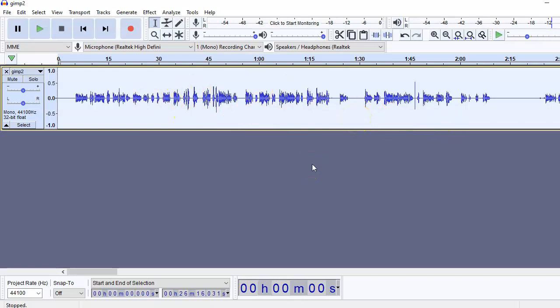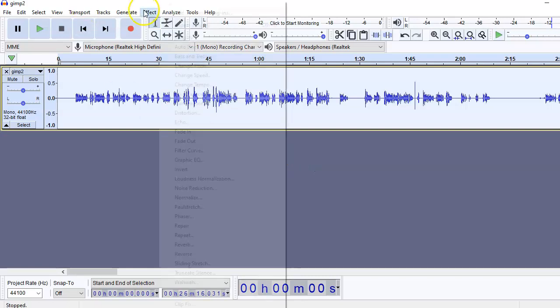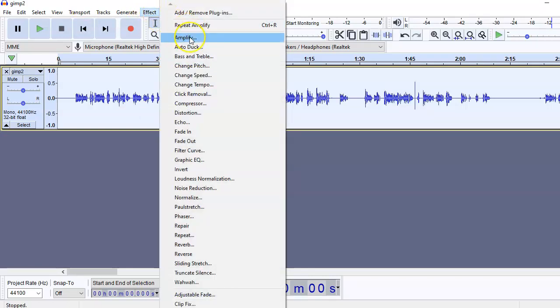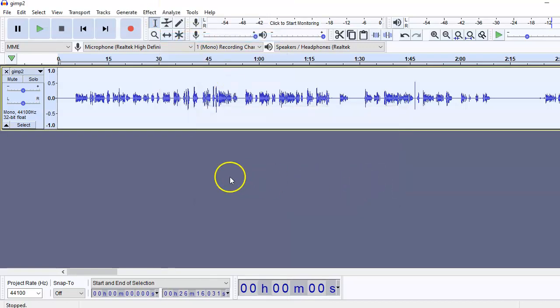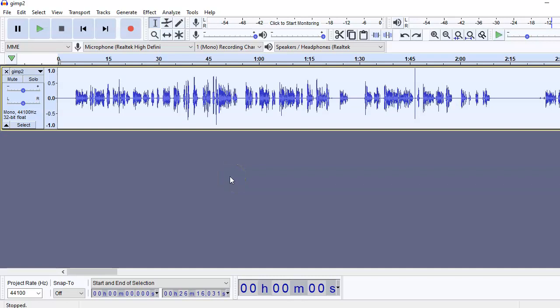You can see that the volume has been decreased. This is how you can increase or decrease through the Amplify option. And you can always undo it by Ctrl Z. So this is about basic editing of audio, how to reduce background noise, and how to increase or decrease the volume of your audio track.